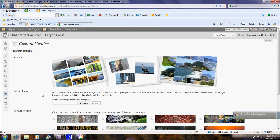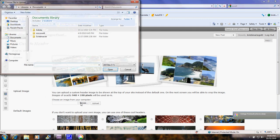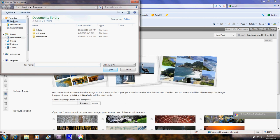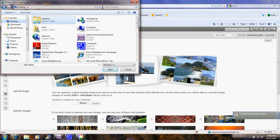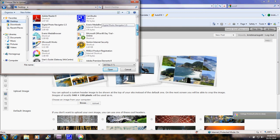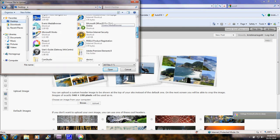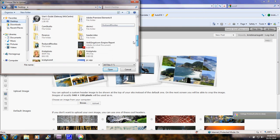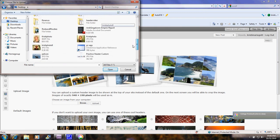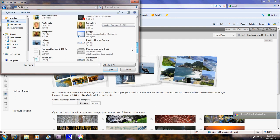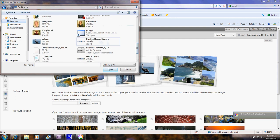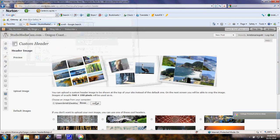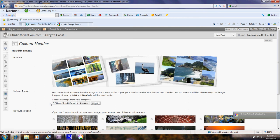Okay. Now you can see that the old header is showing up. I'm going to click Browse. Desktop. And let's look for our custom header. Okay. Practice Custom Header. I click on that and click Open. I click Upload.